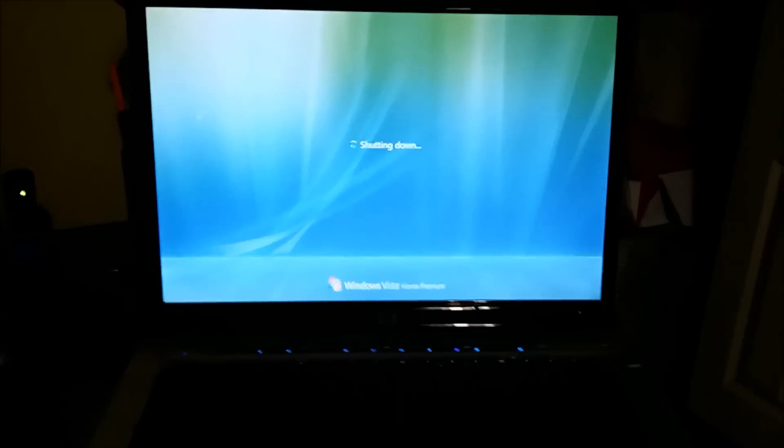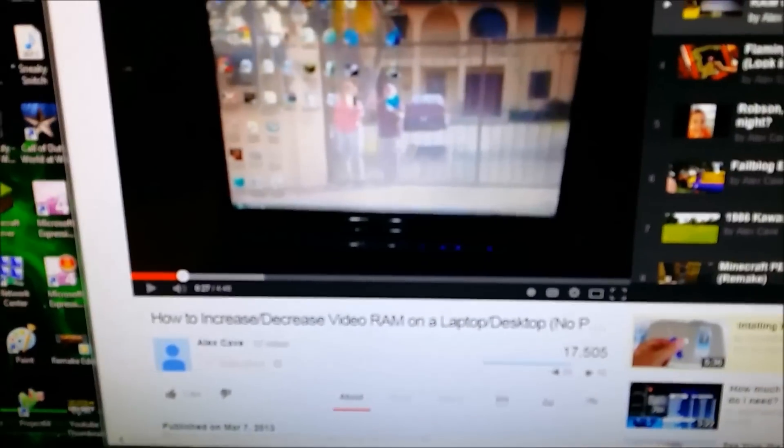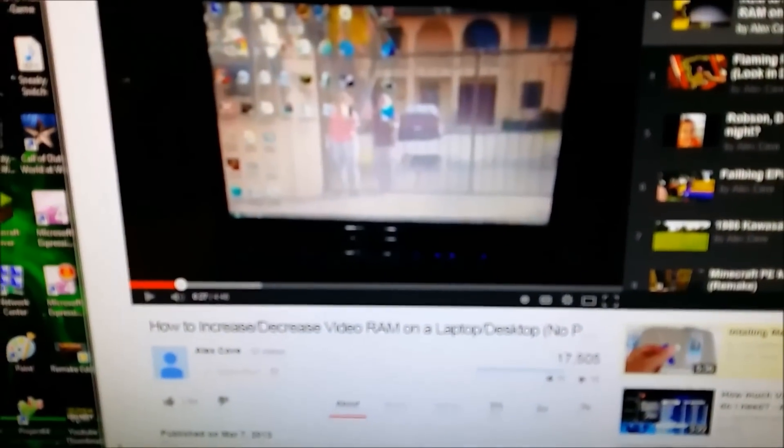Hey guys, AlexCaveTrolls here. About a year ago I made this video here on my other channel, How to Increase Desktop slash Laptop Video Ram.